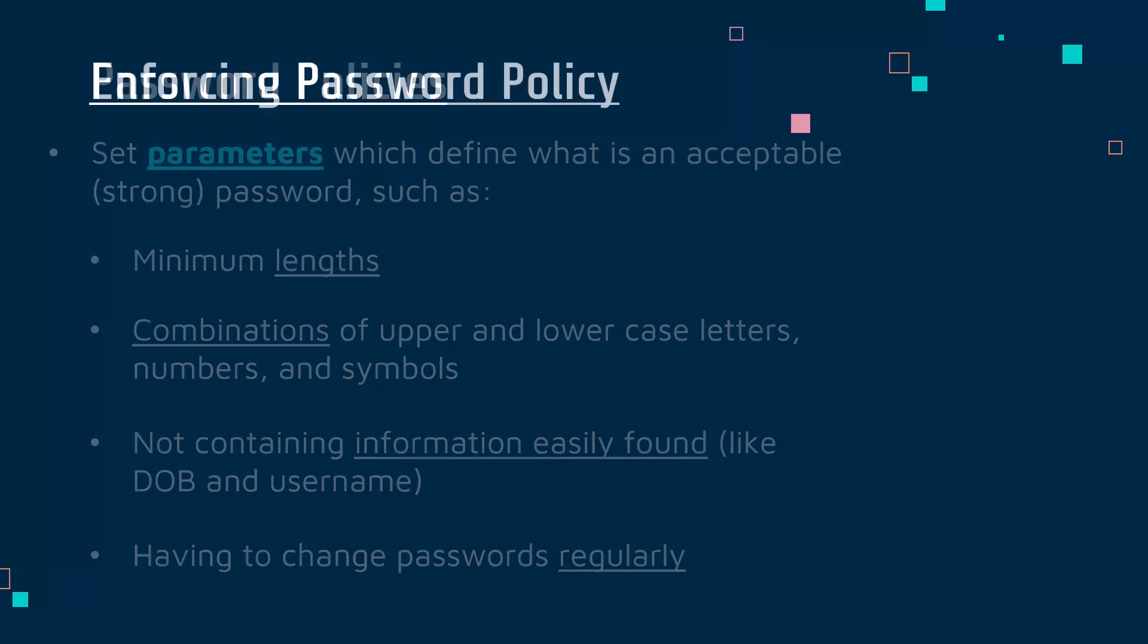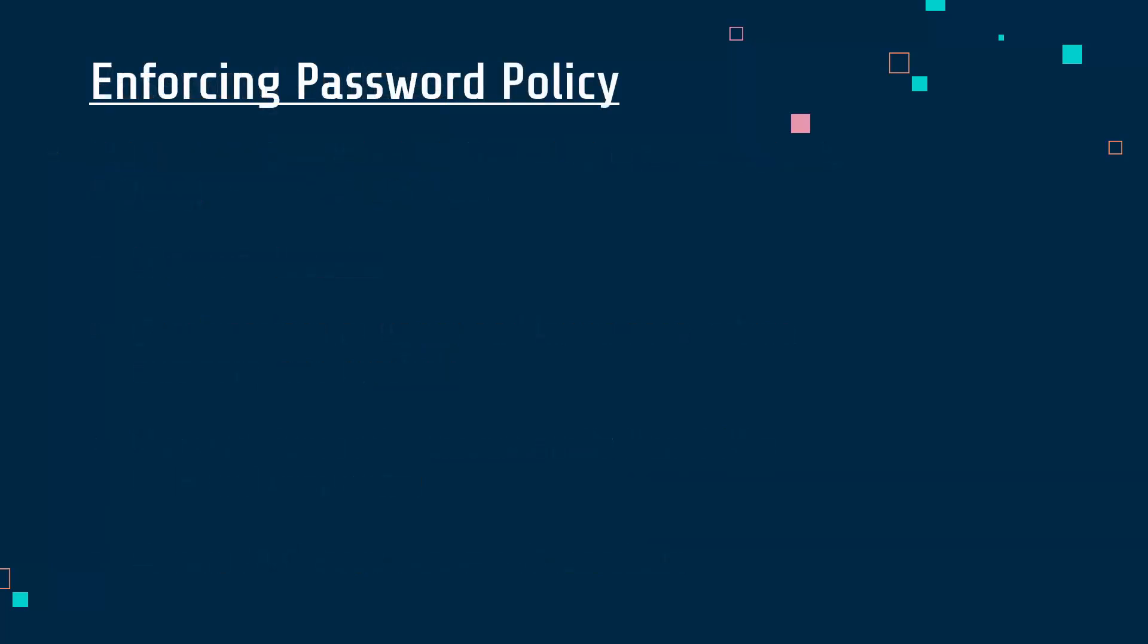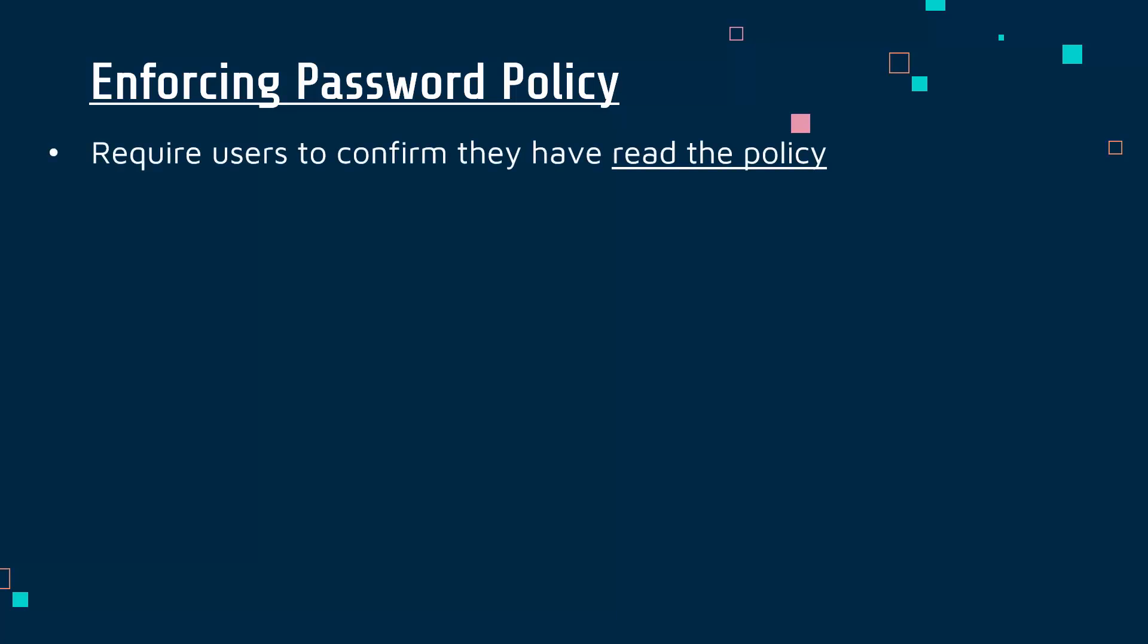Now all of these parameters are quite sensible and all well and good. Of course the issue is employees and users do not always follow what you want them to do. So the important first step to enforcing this policy is to require users or employees to confirm they have actually read the policy, maybe you do some training to talk to them about it and why it's important, get them to confirm they are listening and are going to follow it.